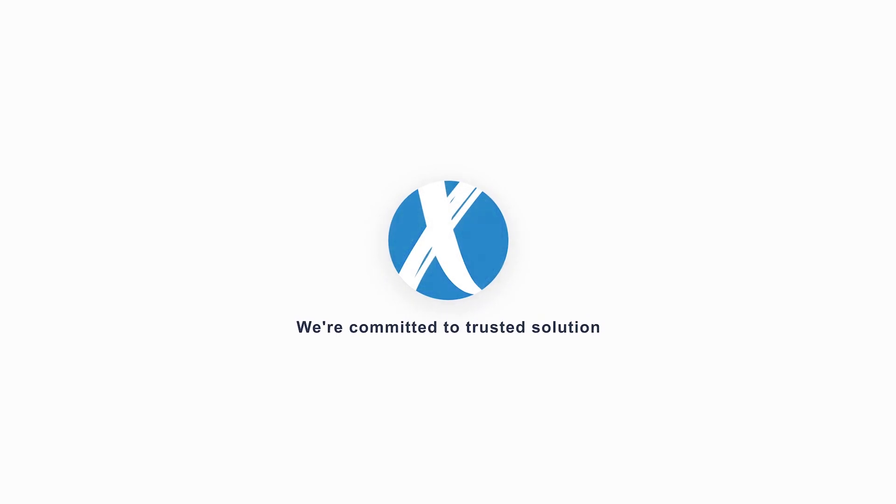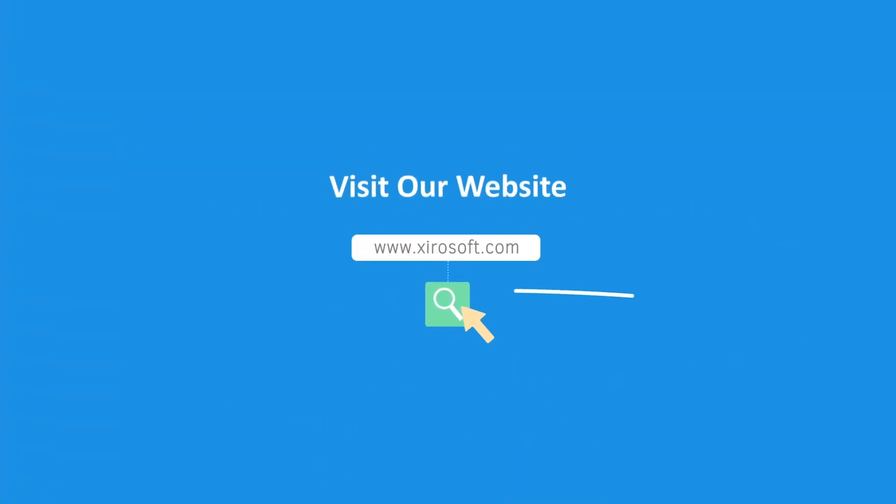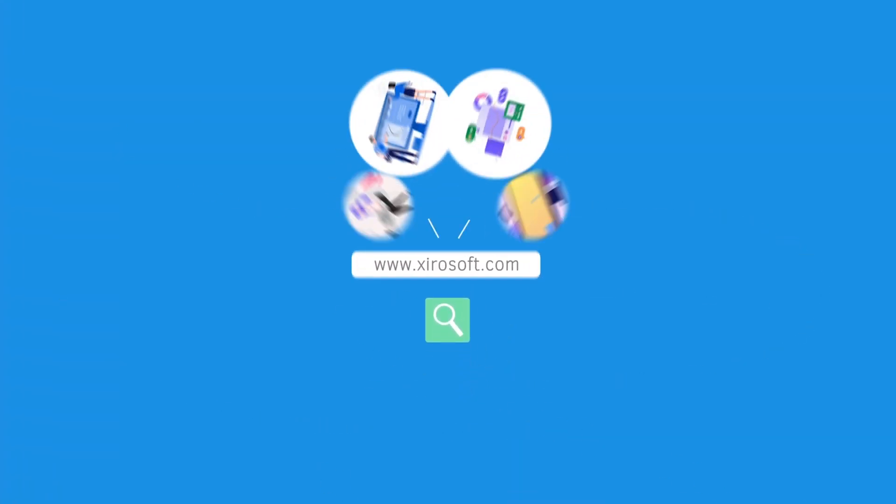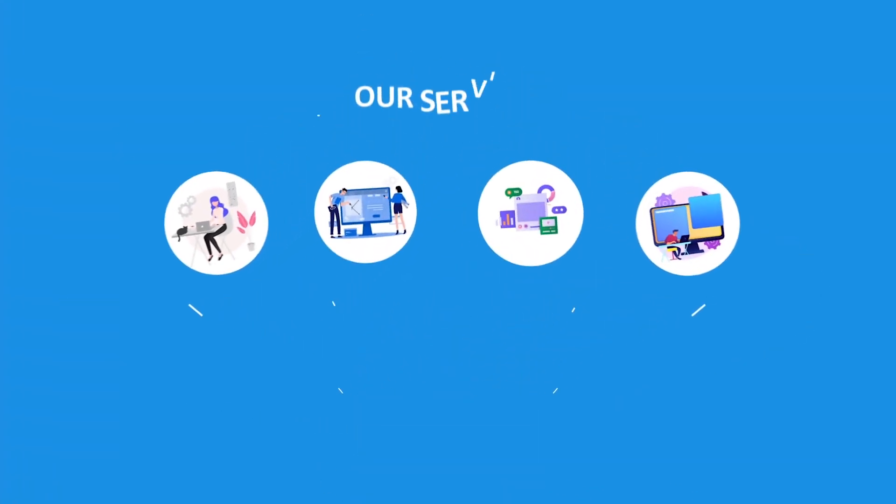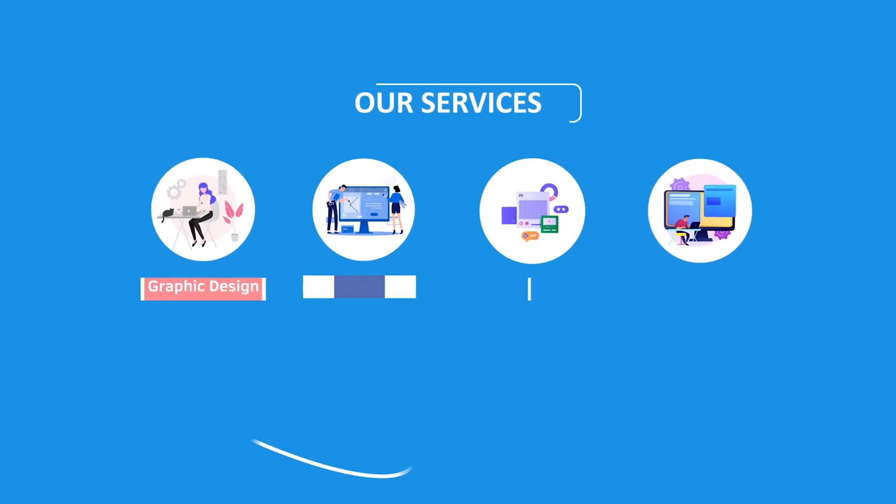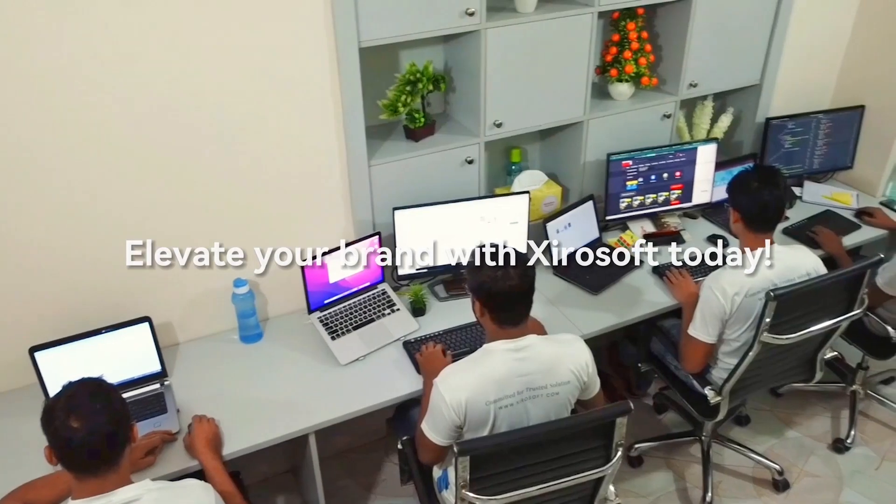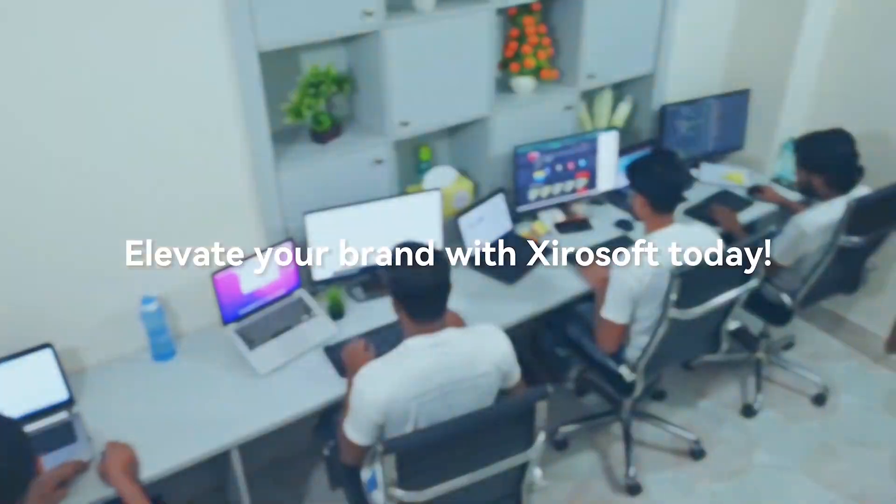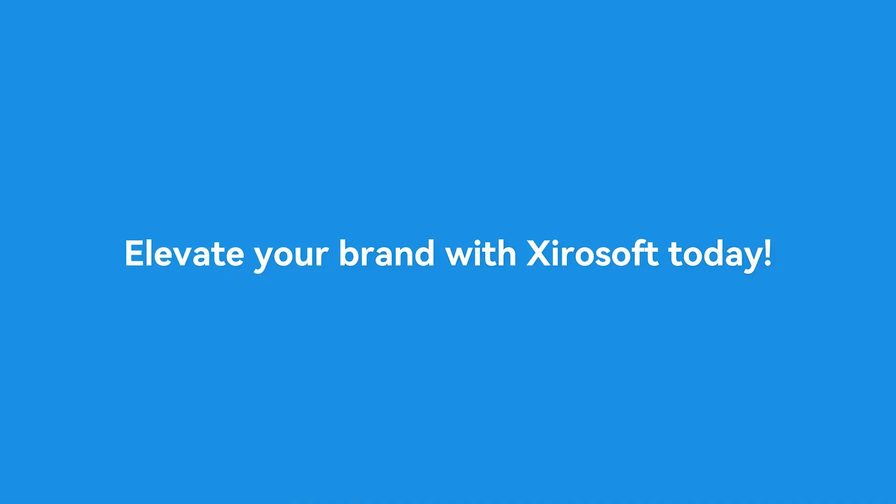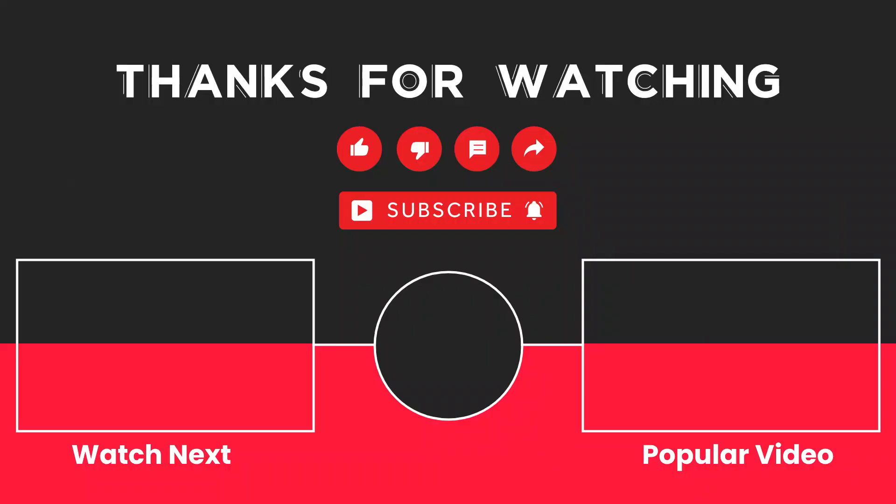This video is sponsored by Zerosoft. Zerosoft offers graphic design, UI UX design, digital marketing and web development. Elevate your brand with Zerosoft today. For more details, check the description box.